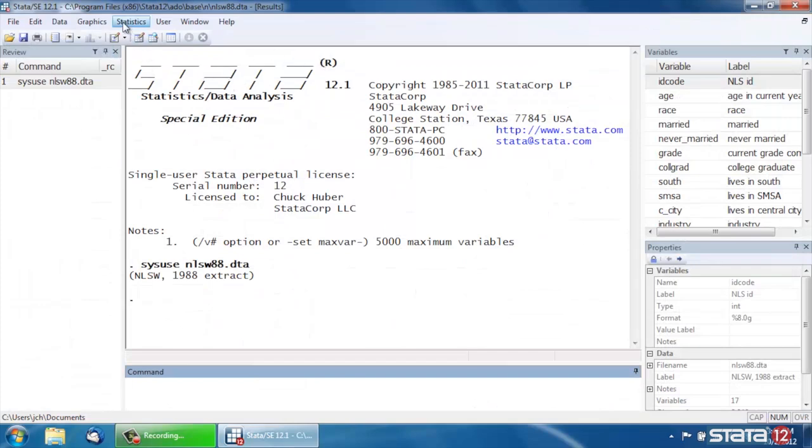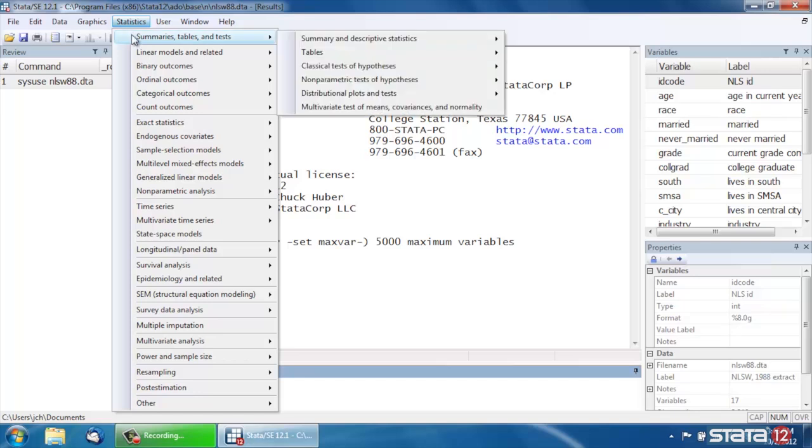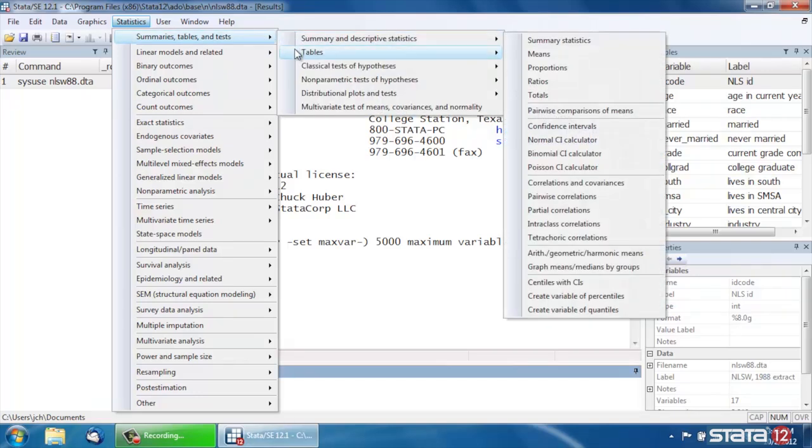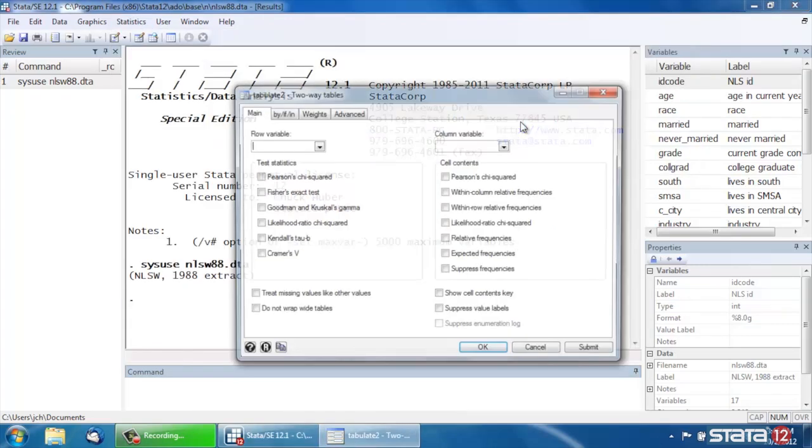Let's close the data browser, and to compute tables or to display tables, let's go under Statistics and come down to Summaries, Tables and Tests, then down to Tables, and let's come down to Two-Way Tables with Measures of Association and click that.